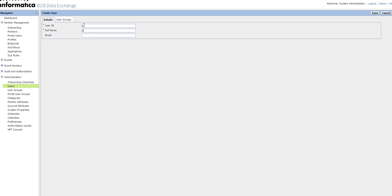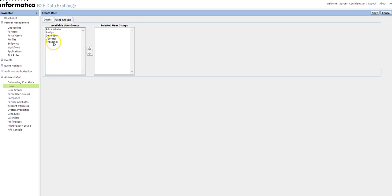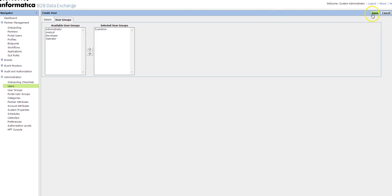I'll create a user, user ID X, full name X. I'll be adding the user to the user group sysadmin where the user should be having all the permissions and privileges.